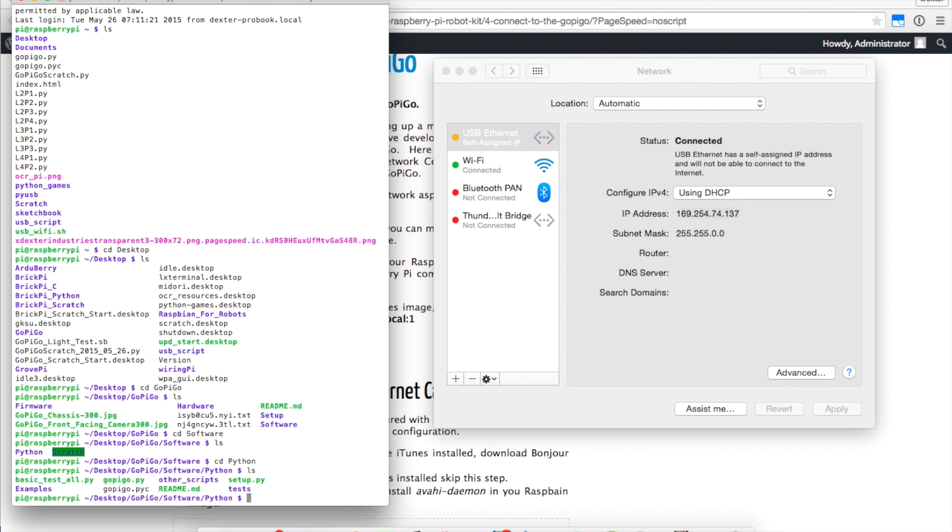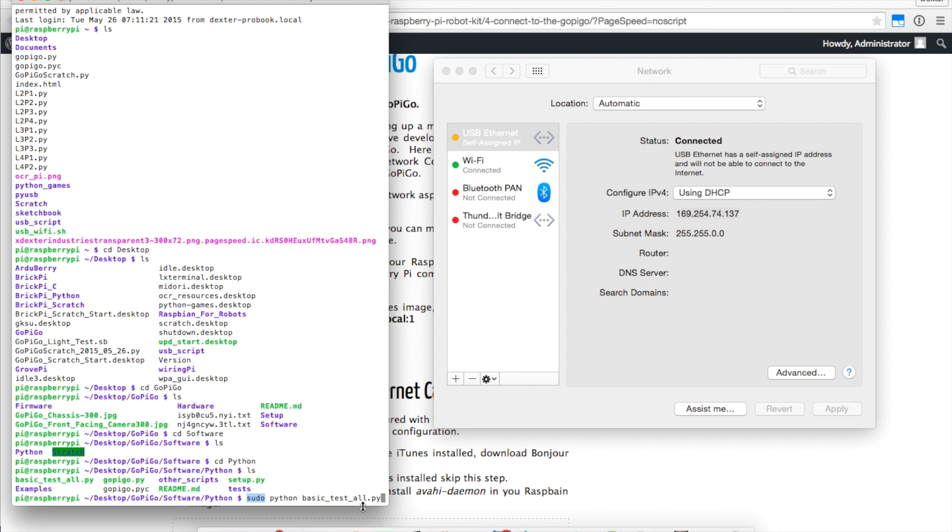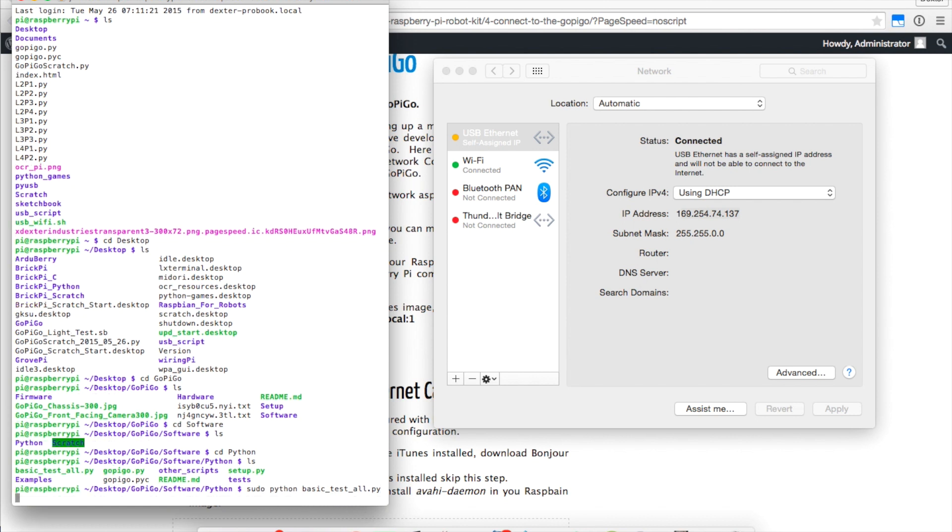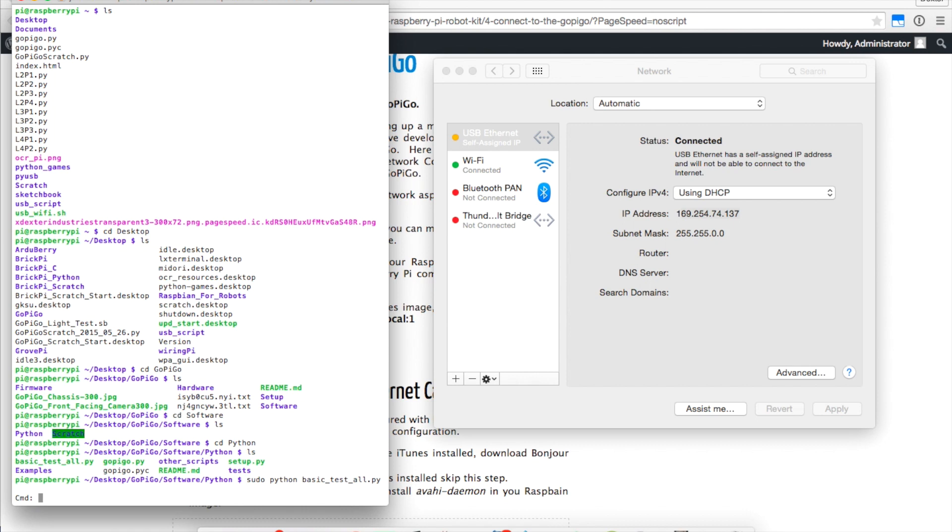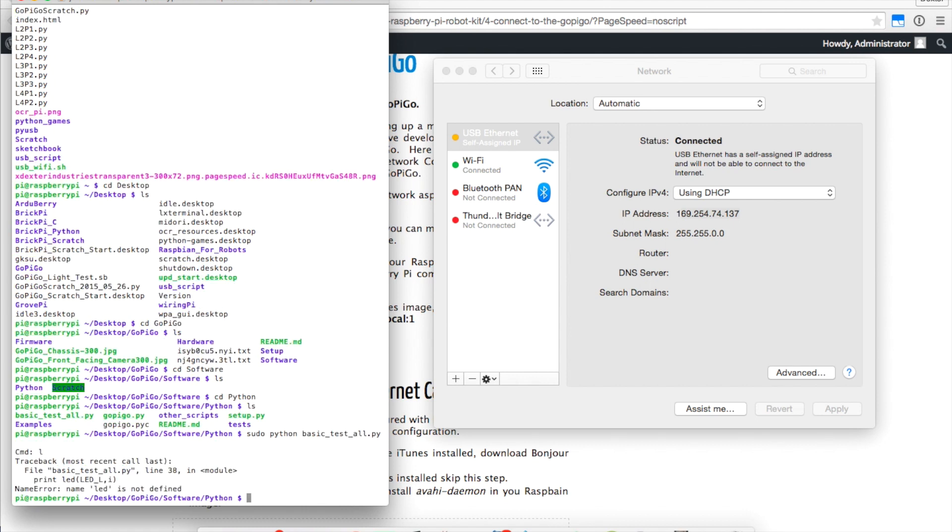We can see the basic test all dot pi. If I want to run this and just test my hardware now that I've got it all going, I'll type in sudo python basic underscore test underscore all dot pi. What we're doing is running this program, this basic test all dot pi. We're running it with sudo. We run all of our Python commands that use the gopy go with sudo to tell the computer that we're an administrator. We're running Python and then this is the name of the program that we're running. And there we go. We can start turning on LEDs to all sorts of stuff. That's it.